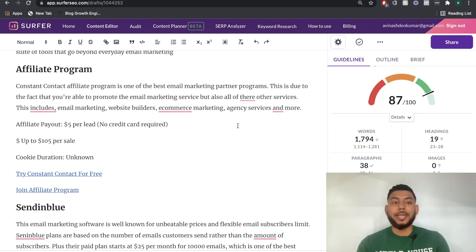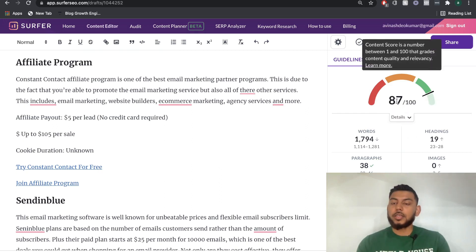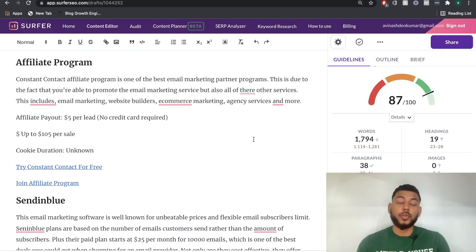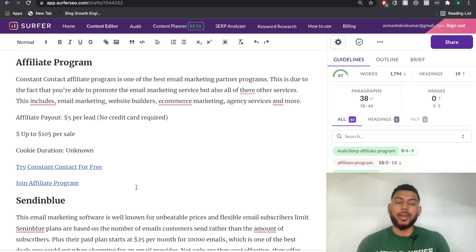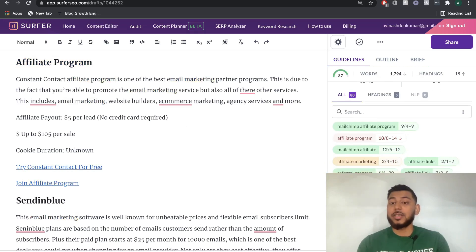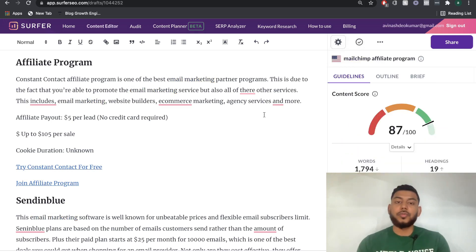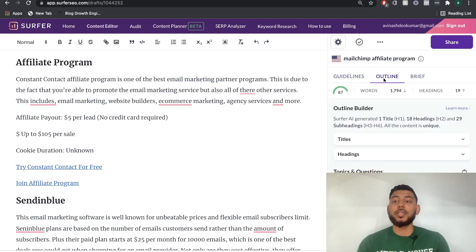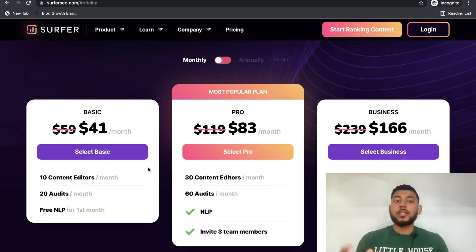If you need more words, by all means add more to your blog post. As you can see right now, we're at a score of 87 out of 100, which is pretty good. Most of our target keywords are in the blog post. Once I get something over 80 or 85, I just publish and move on to the next post. You don't want to get too tied up trying to get 100% on your content score. That's how you use the content editor on Surfer SEO.